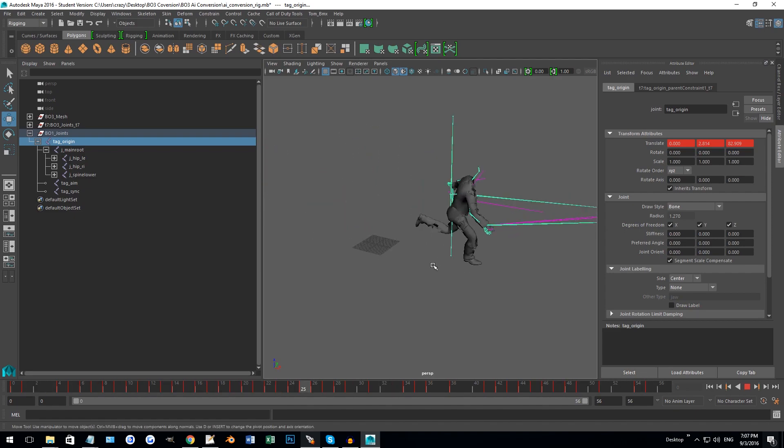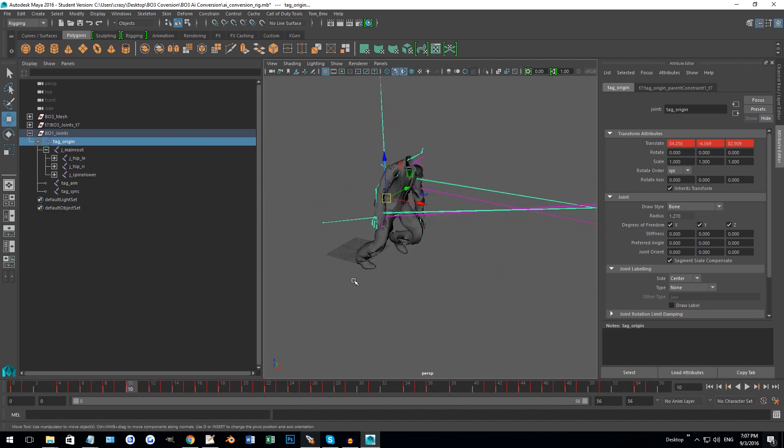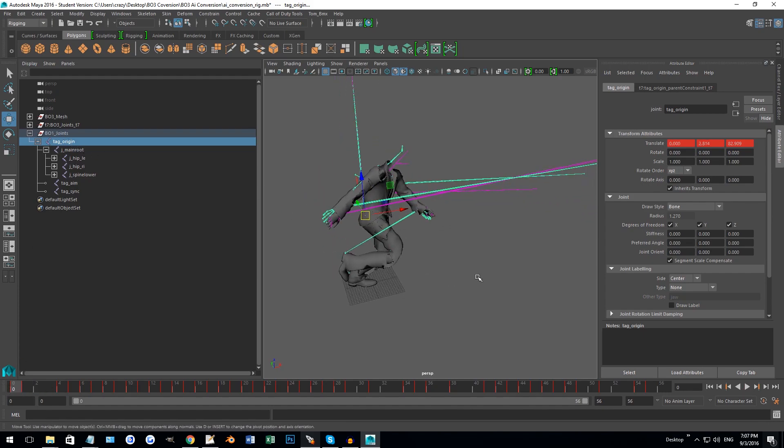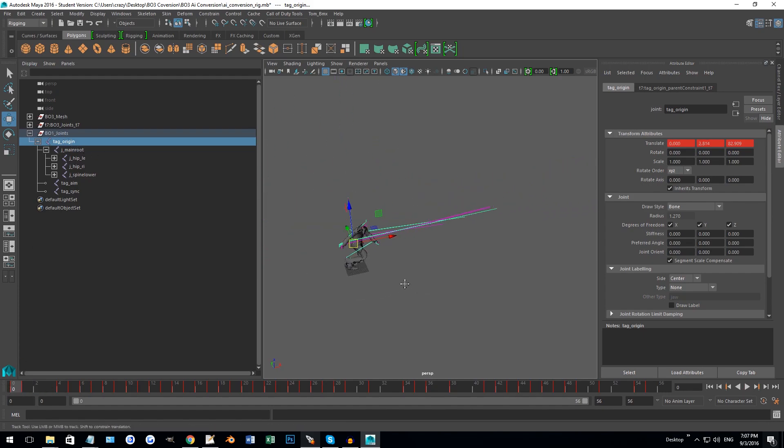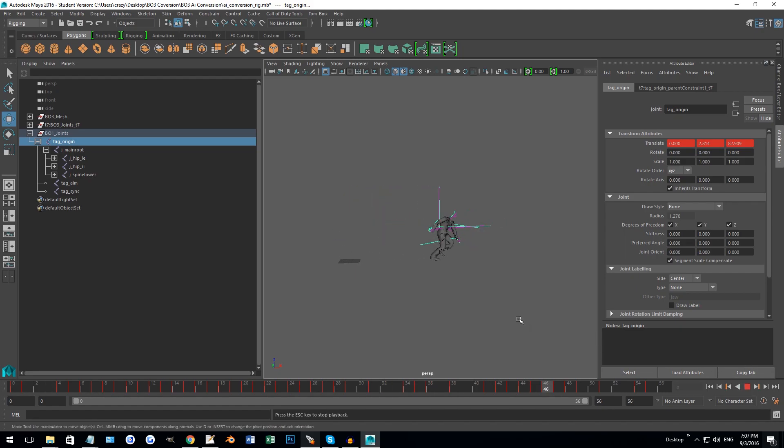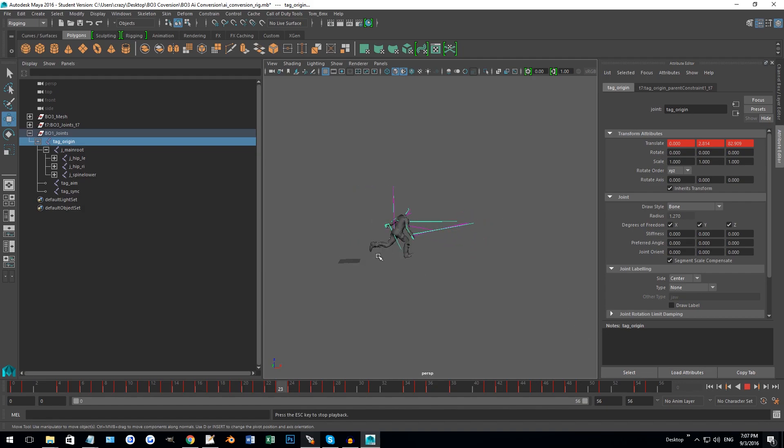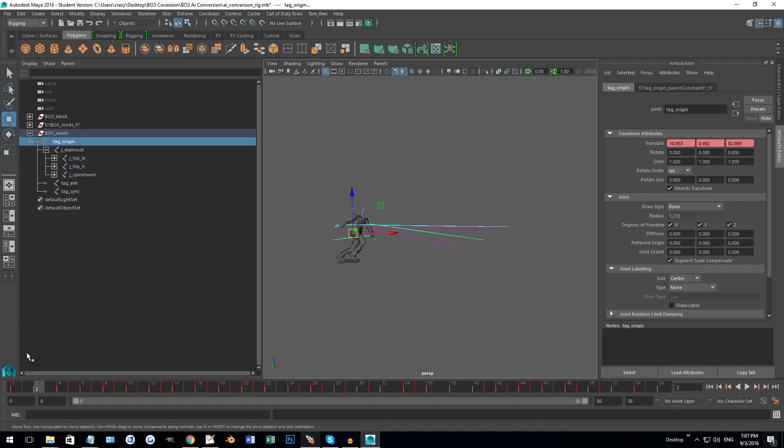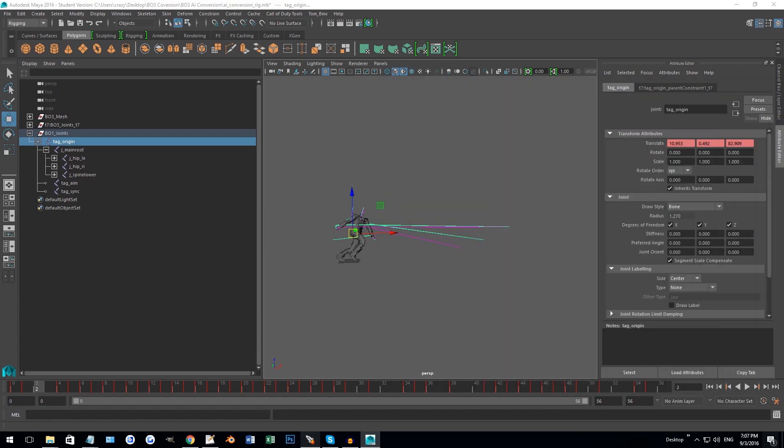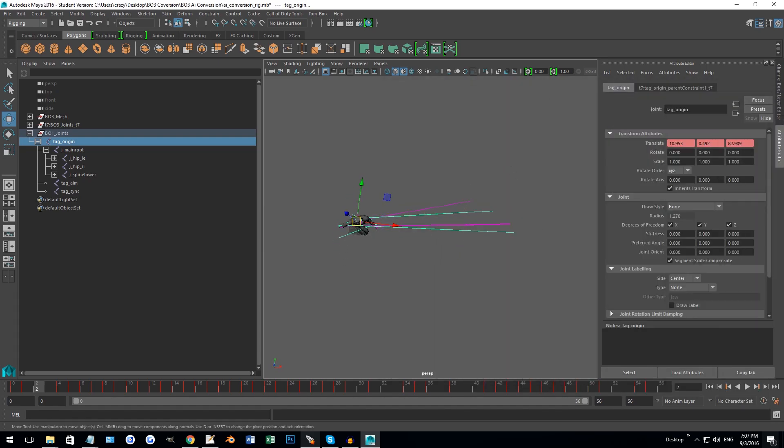Another issue that you might consider trying to fix with AI anims is this is supposed to be a fast anim. When you're looking at this, does this look like he's running quick? No, it almost looks like he's sliding slightly backwards, so it's kind of weird.